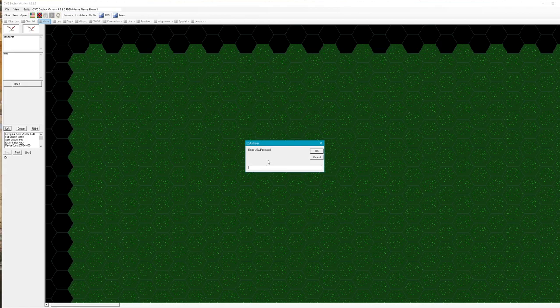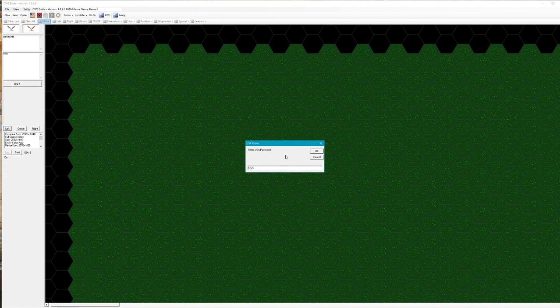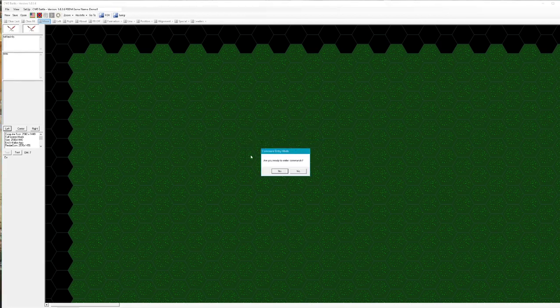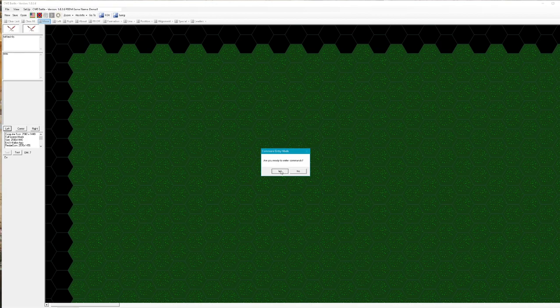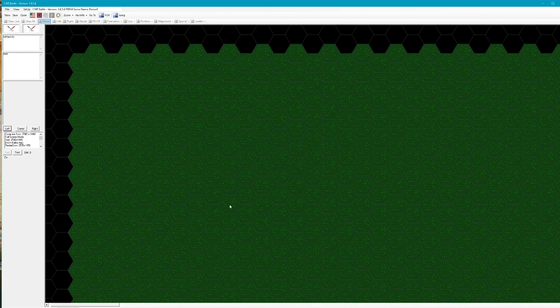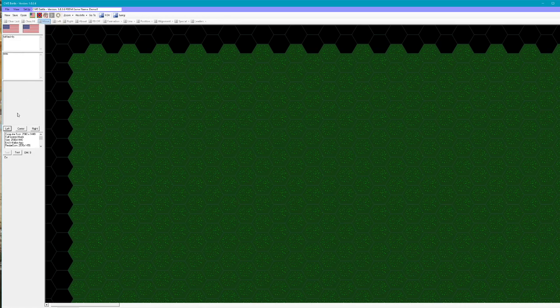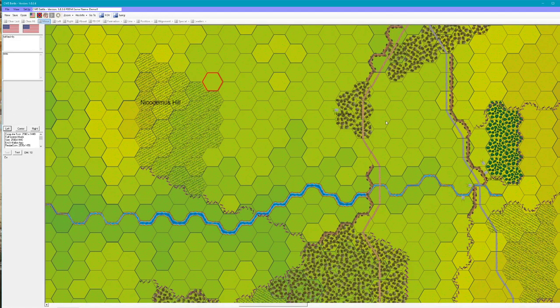I'm going to say USA because I don't want to forget it, and okay. It'll ask me if I want to enter commands. I'll say yes, and basically now I have a game running.